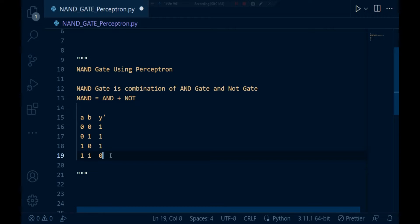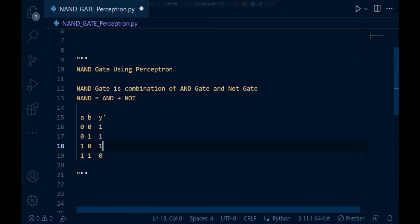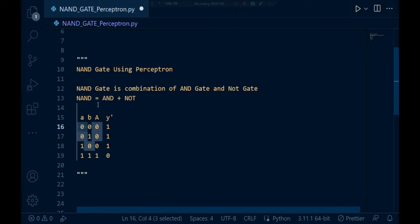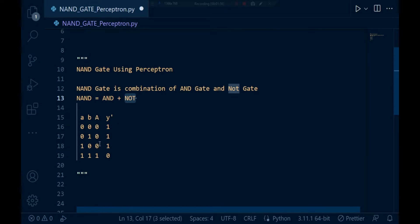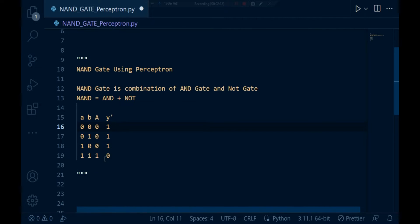The basic logic behind the NAND gate is that if any one input is zero, the output will automatically become one. This happens because if any input is zero, the AND gate output is automatically zero. Since we are inverting the AND gate output via the NOT gate, a zero input gives a NAND output of one. The NAND gate is simply the AND gate with its output inverted. Take a minute or pause the video to understand the truth table.